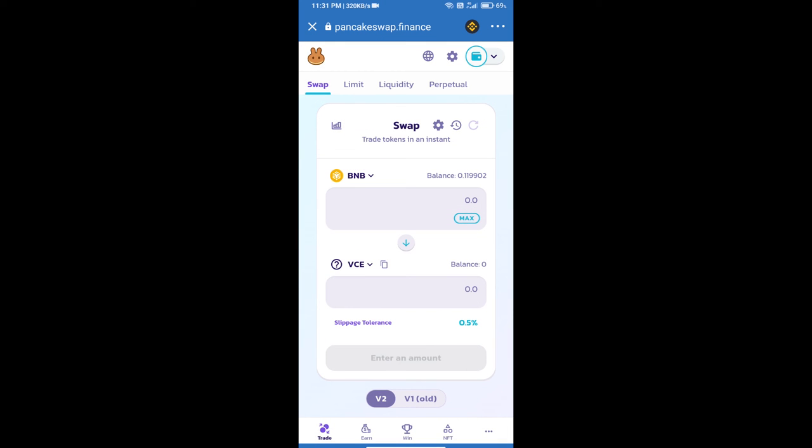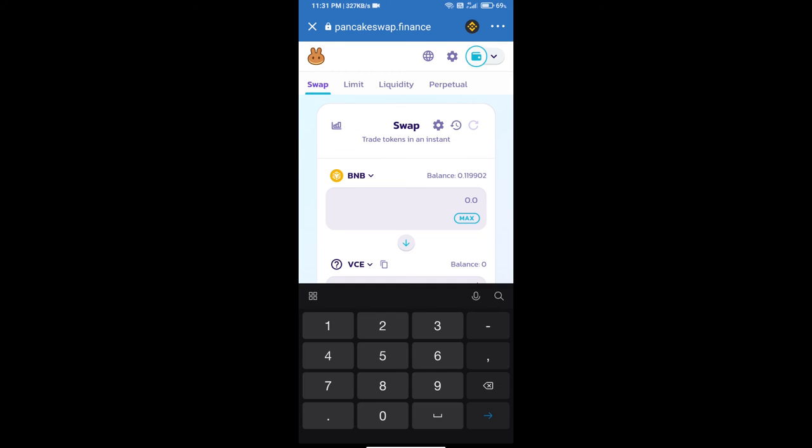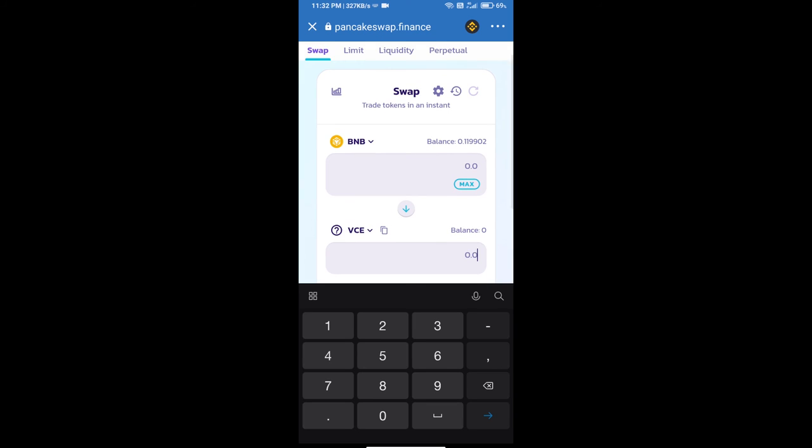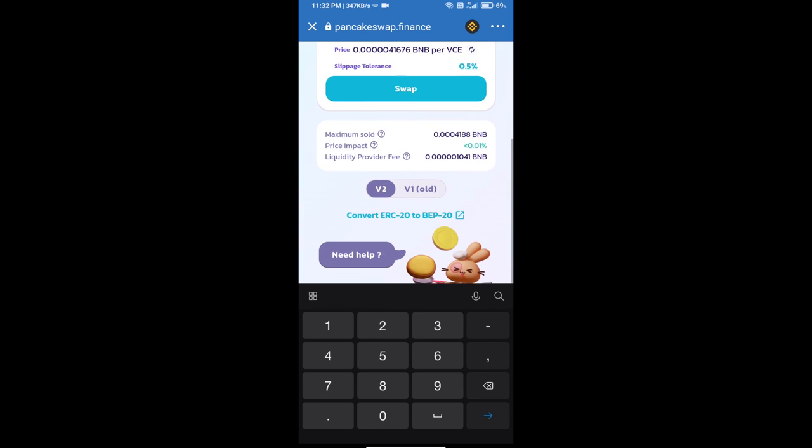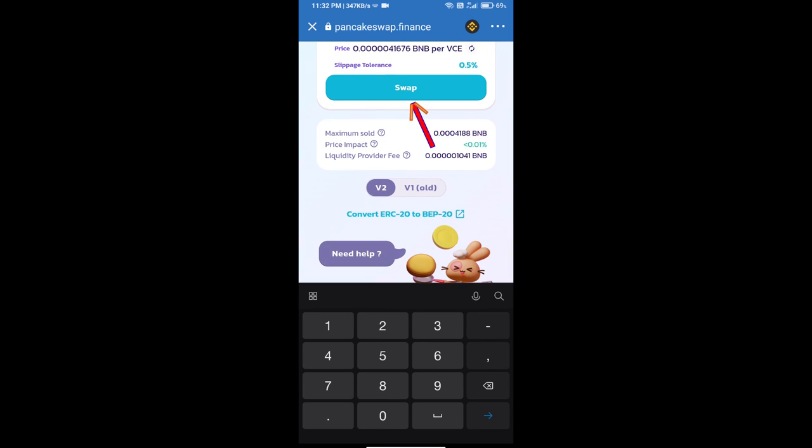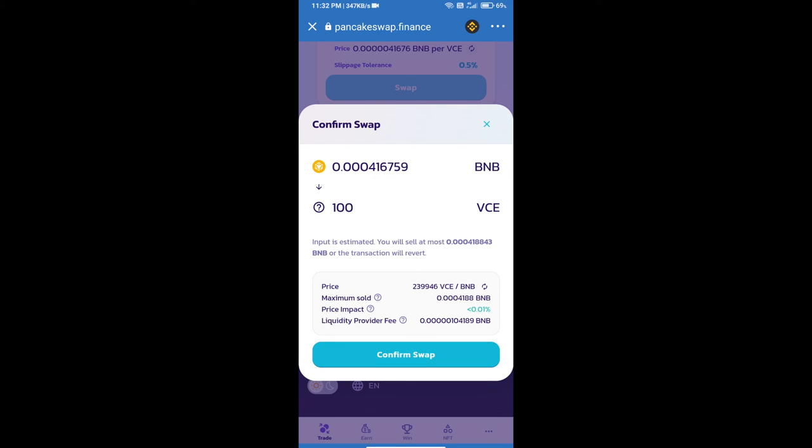Here we will enter number of tokens and click on Swap. Here we can check detail information. Click on Confirm Swap.